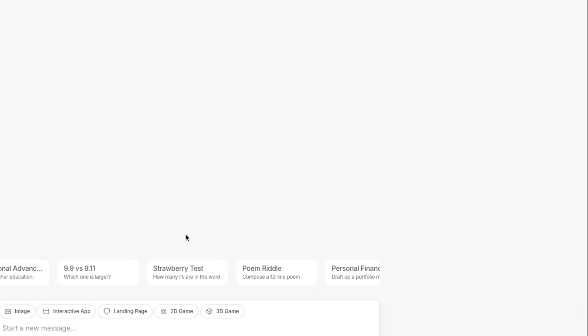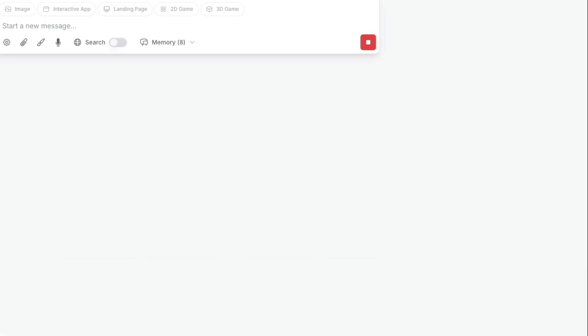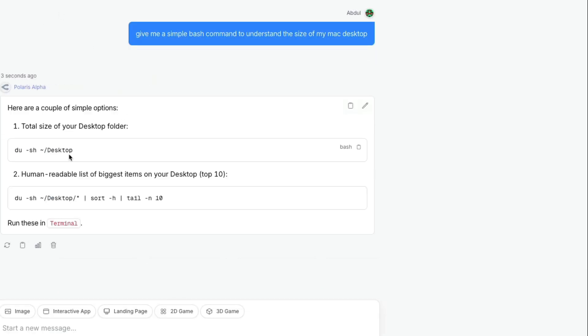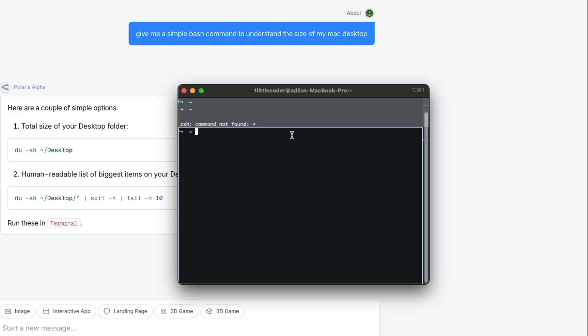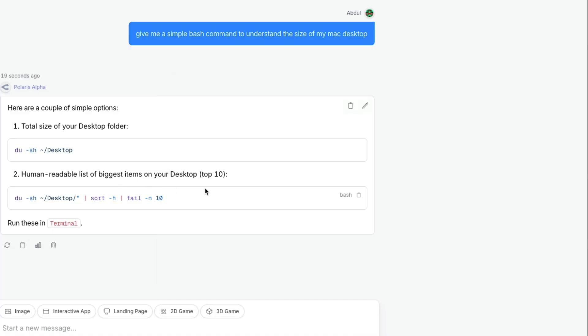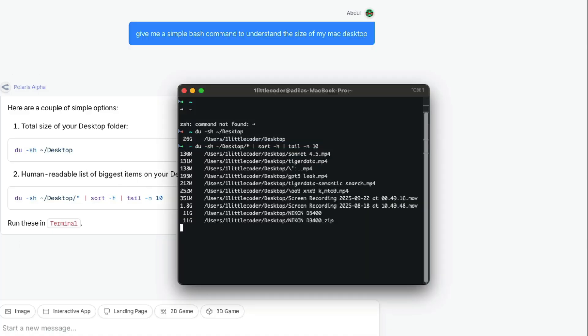Next I'm going to ask the model to give me a very simple bash command to understand the size of my Mac desktop. It's processing. As you can see here, 26 GB. Cool, and it gives me human readable format.